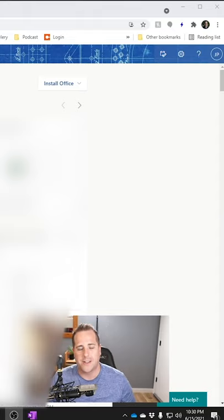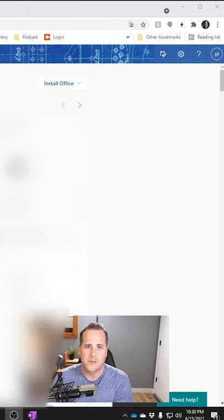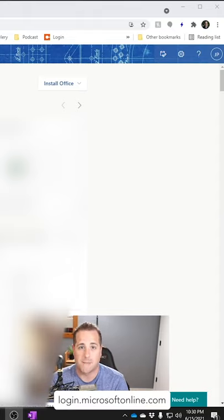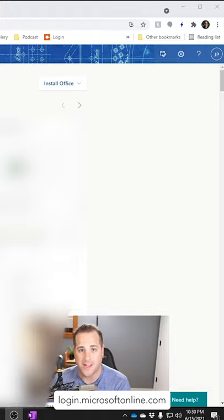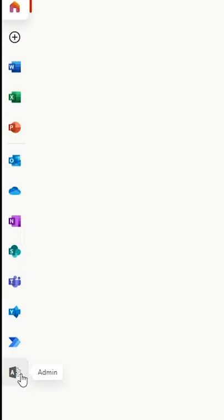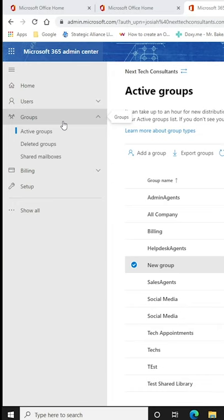Make sure you log in to the website at login.microsoftonline.com. Once you're logged in, look for an admin button right here. Go ahead and click on this admin button.